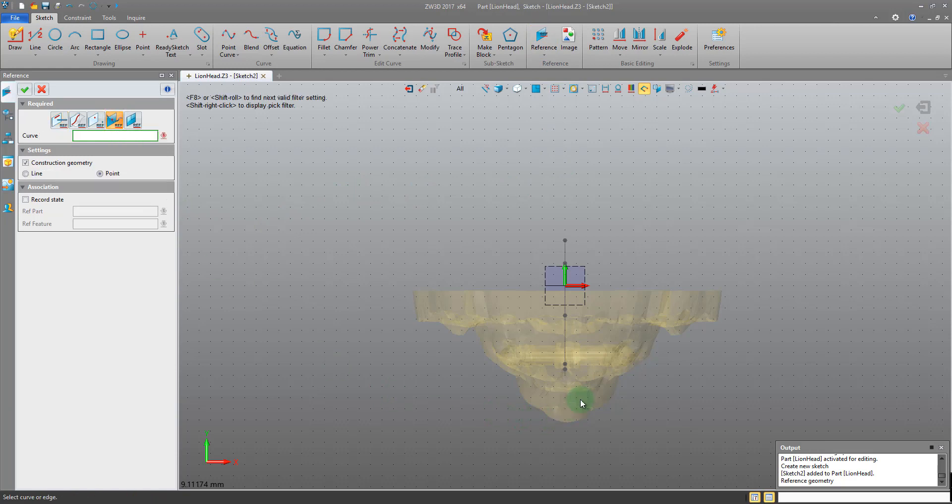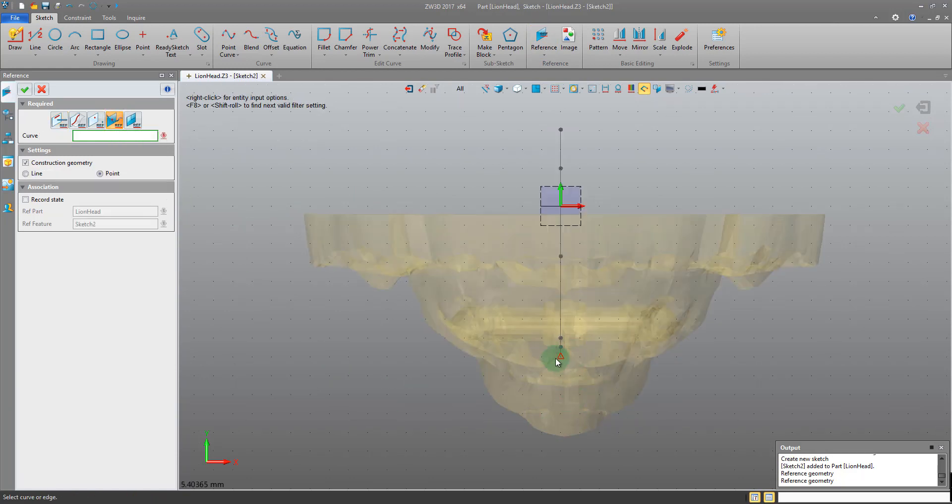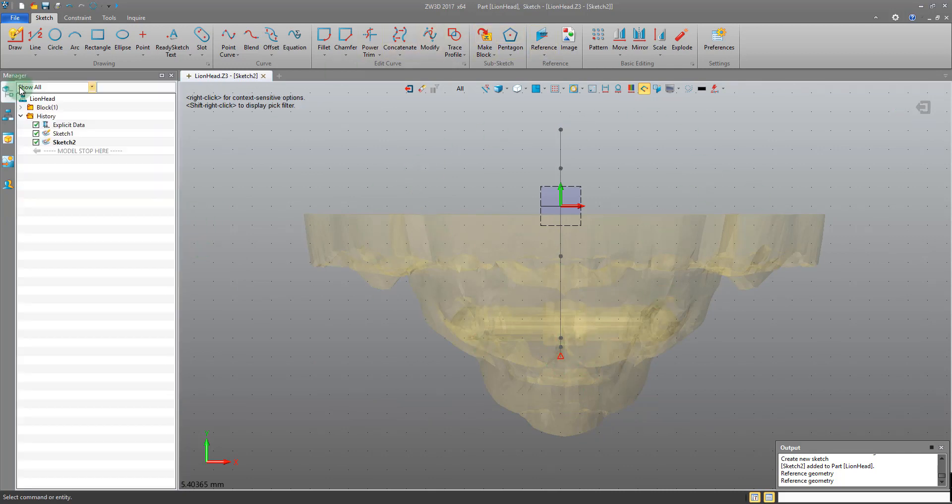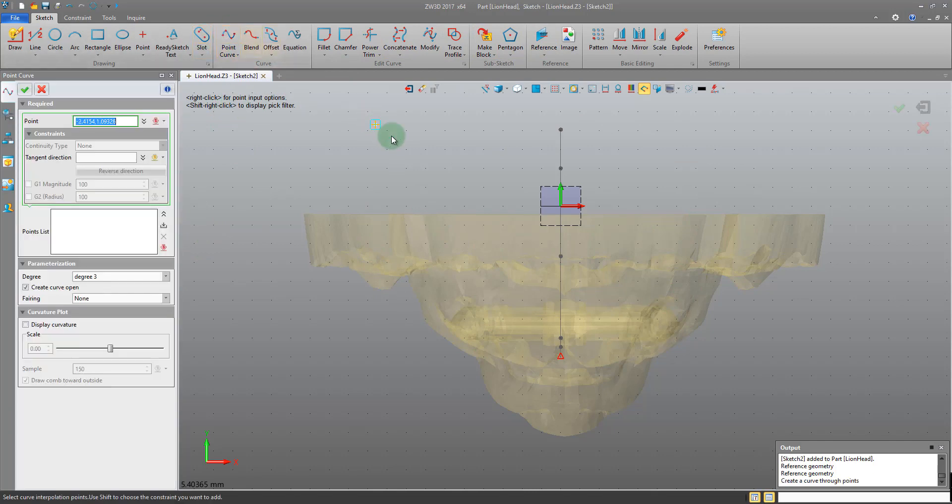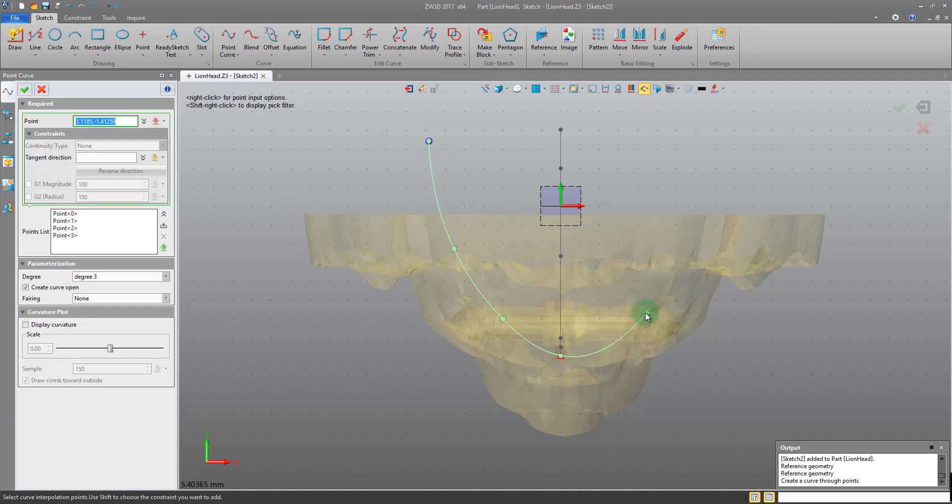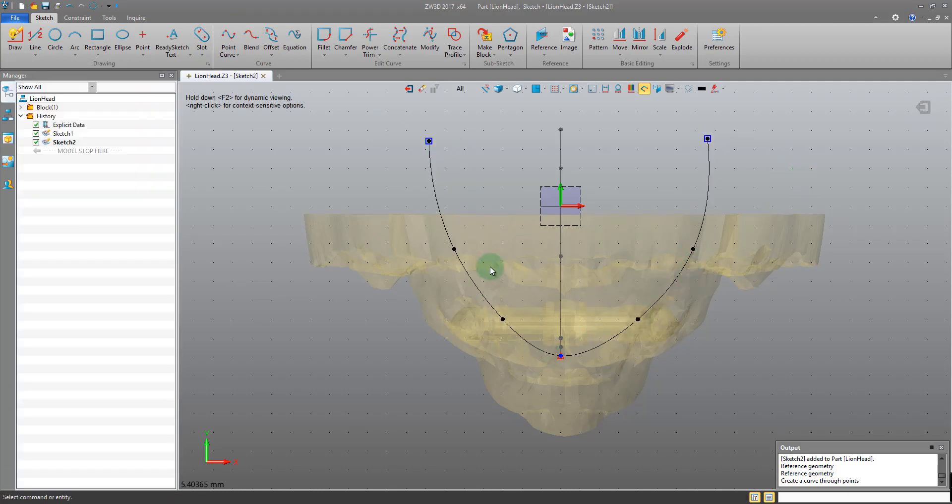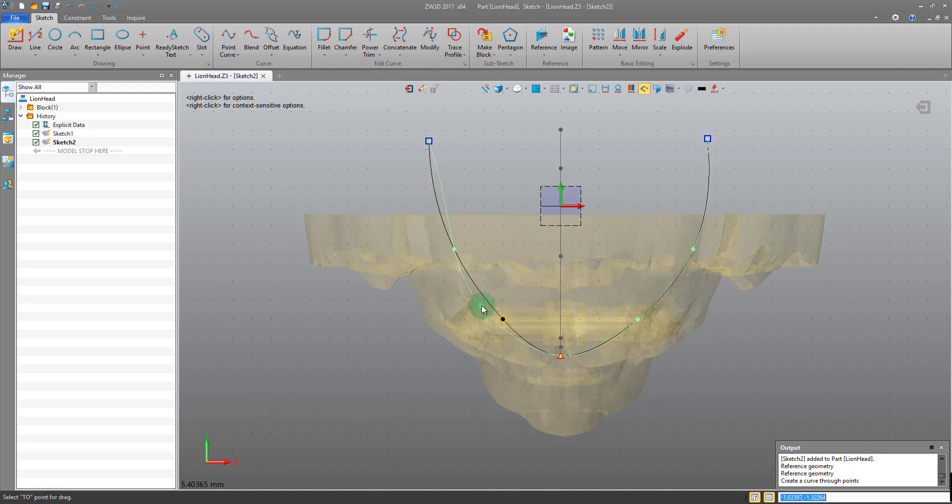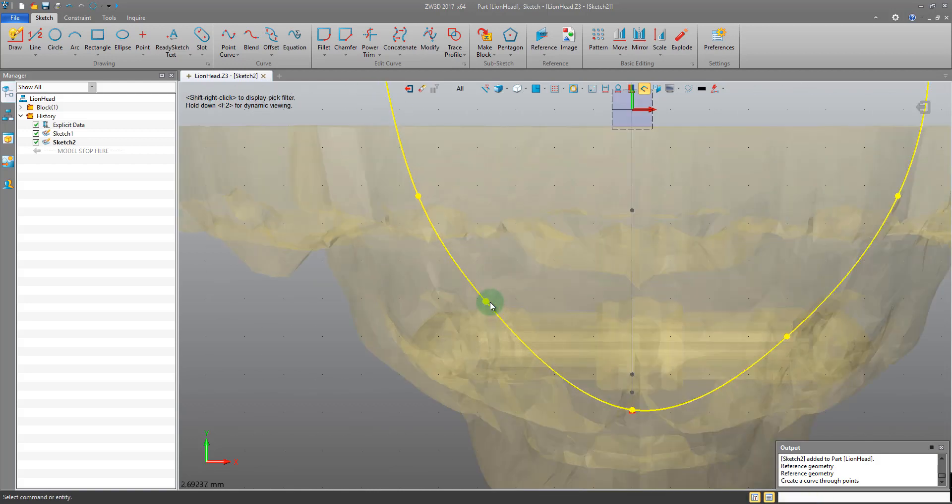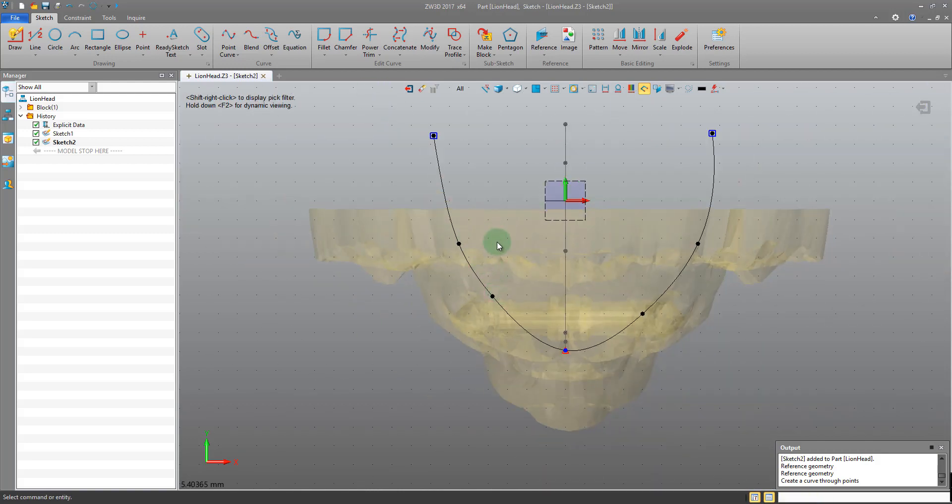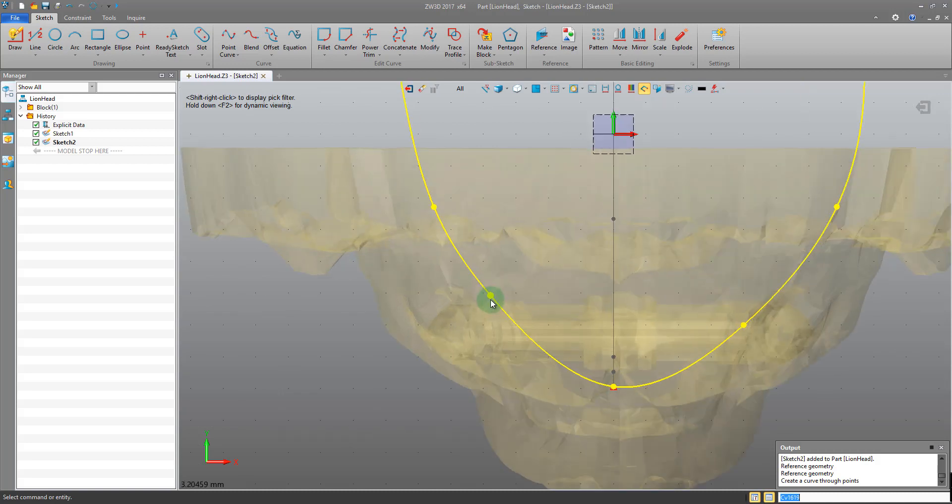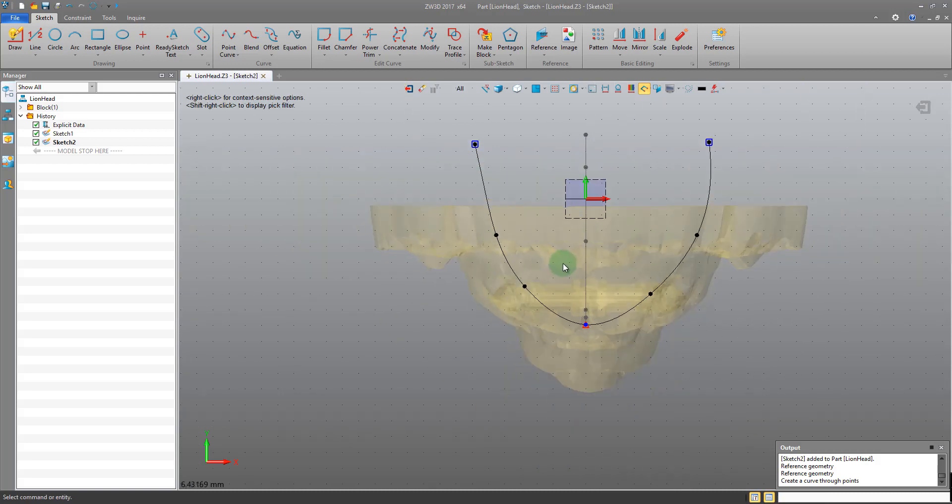So it's going to place a point where this sketch, our first sketch, intersects this plane - the plane that this sketch is on. And I want to make sure that this subsequent curve is passing through that point, and it will snap to it. Okay, very simple.